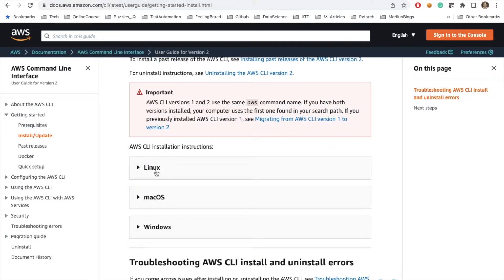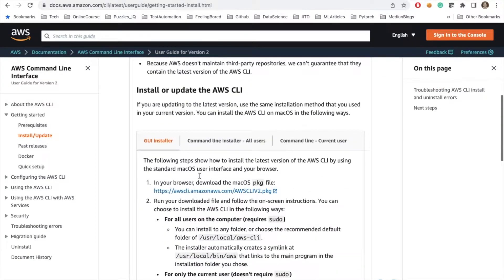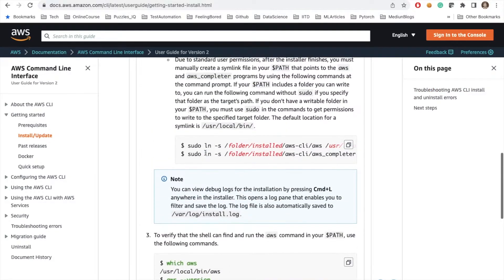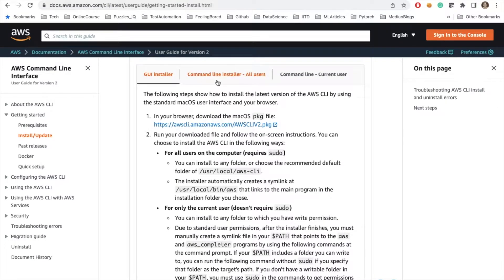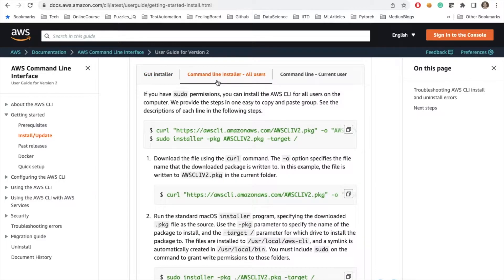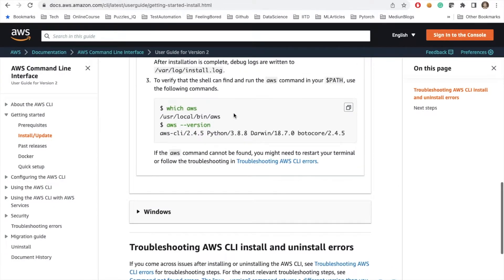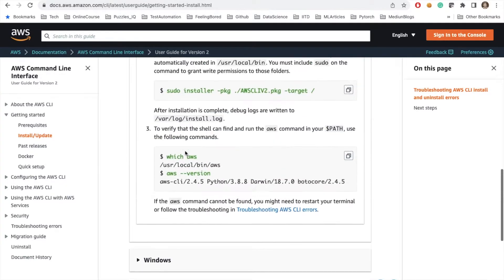For installing the AWS CLI, it supports multiple operating systems: Linux, macOS, and Windows. Since I have a macOS system, I need to get the AWS CLI. You can download it from your browser and get the package via a GUI installer, or you can use the command line. After installation, you can check the location and version of your AWS CLI.